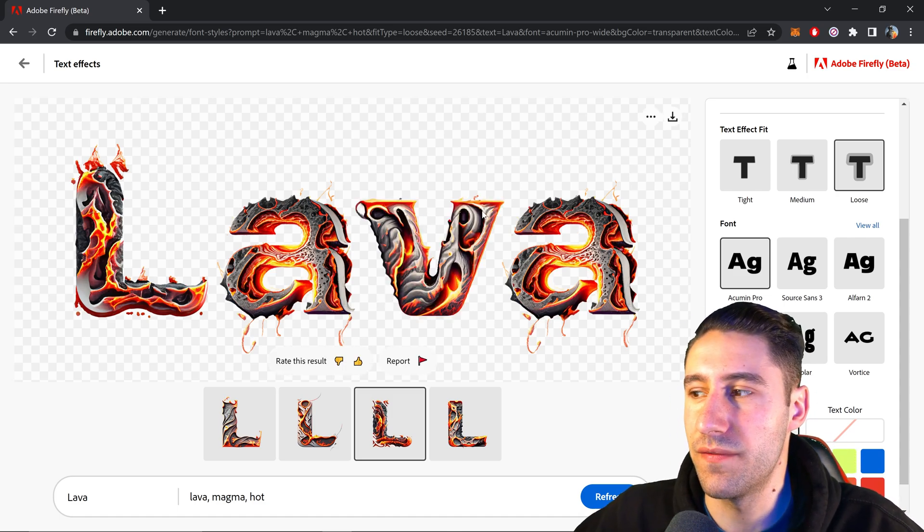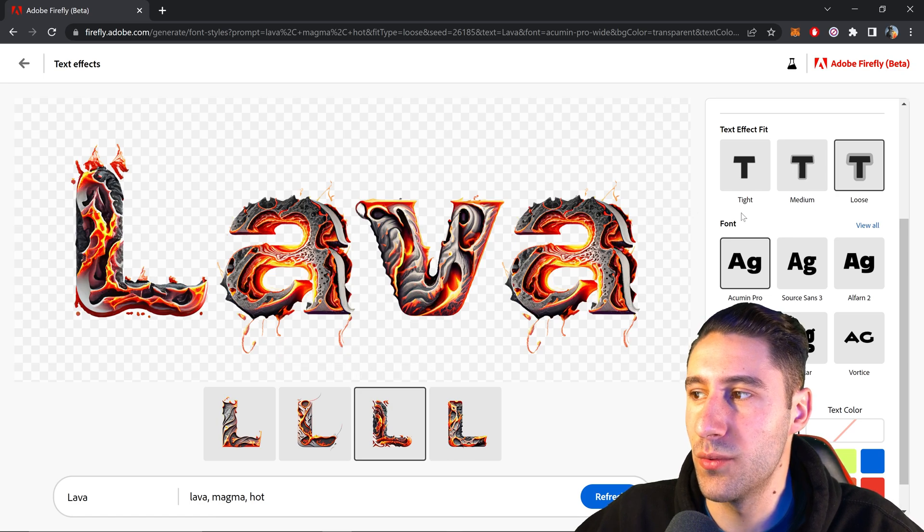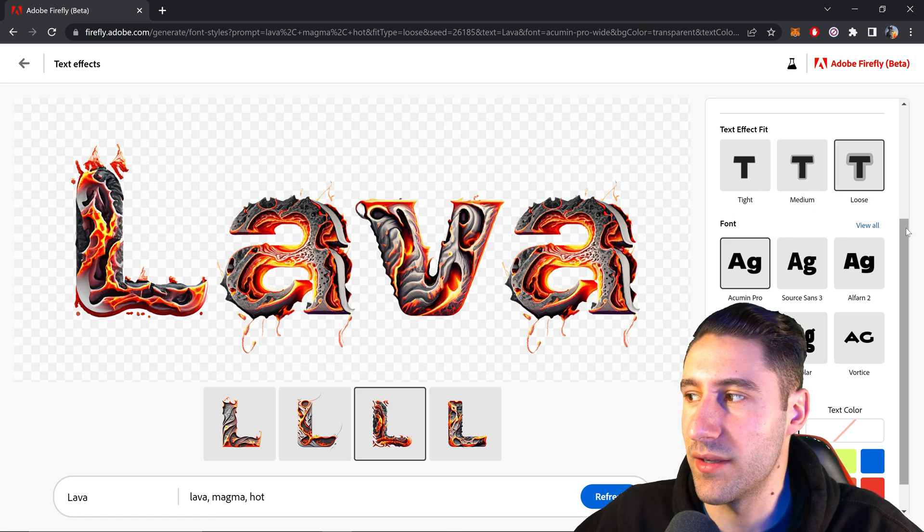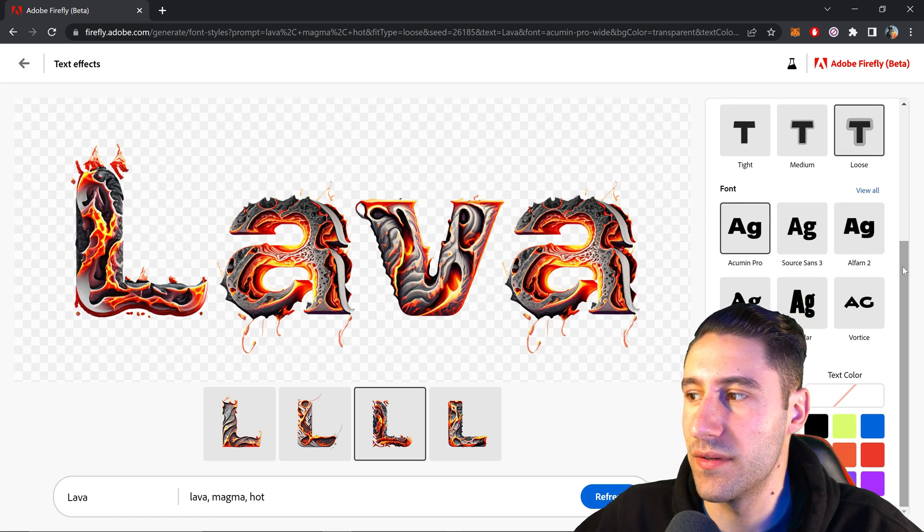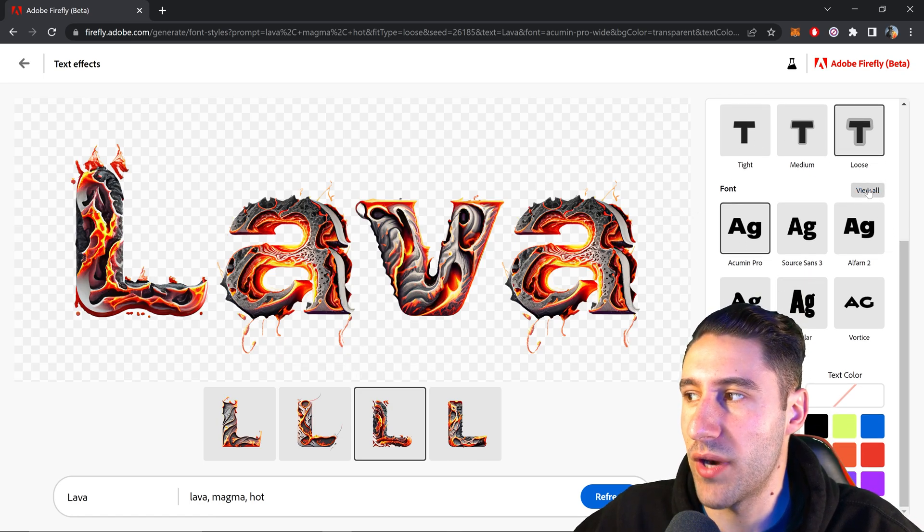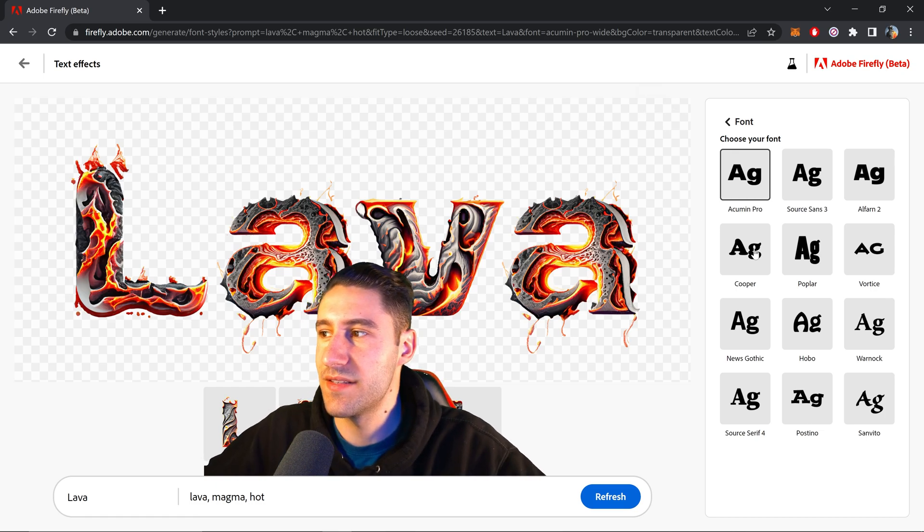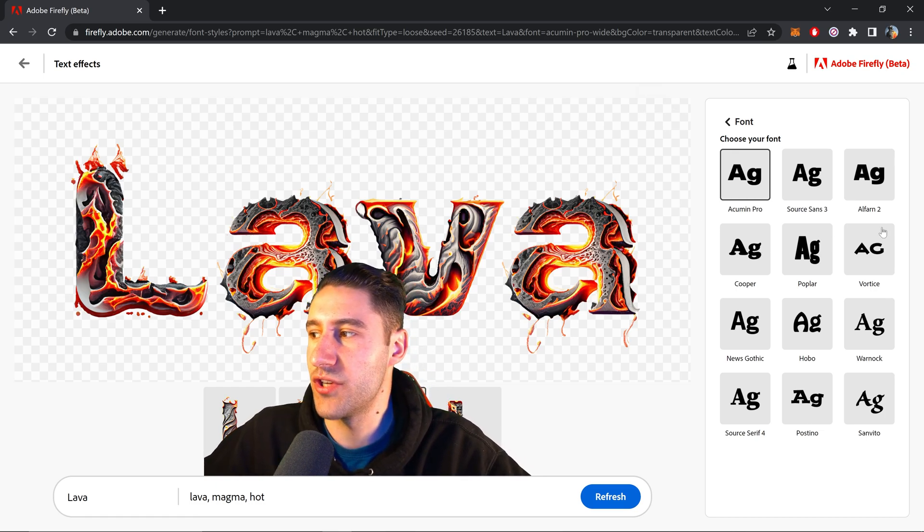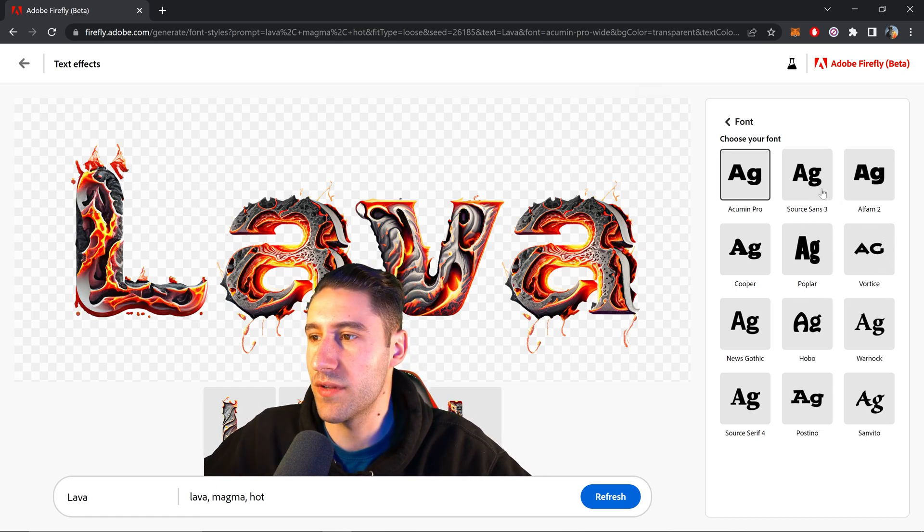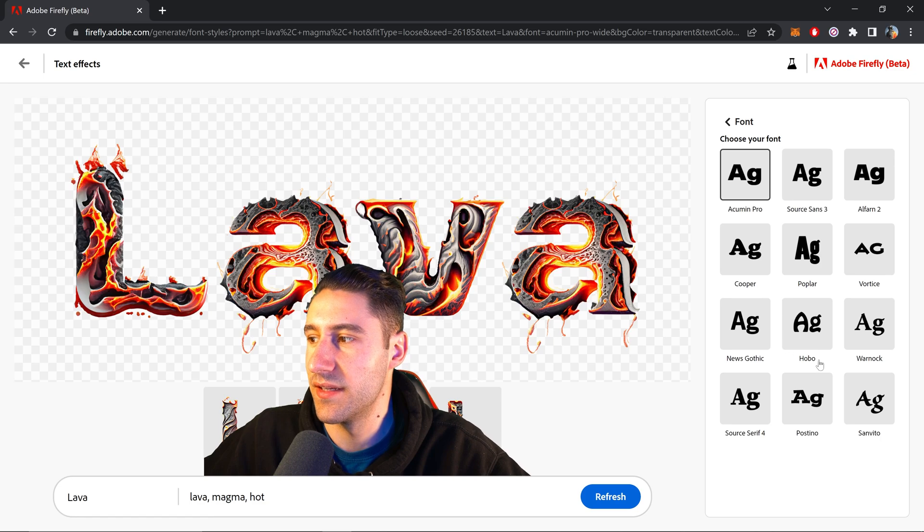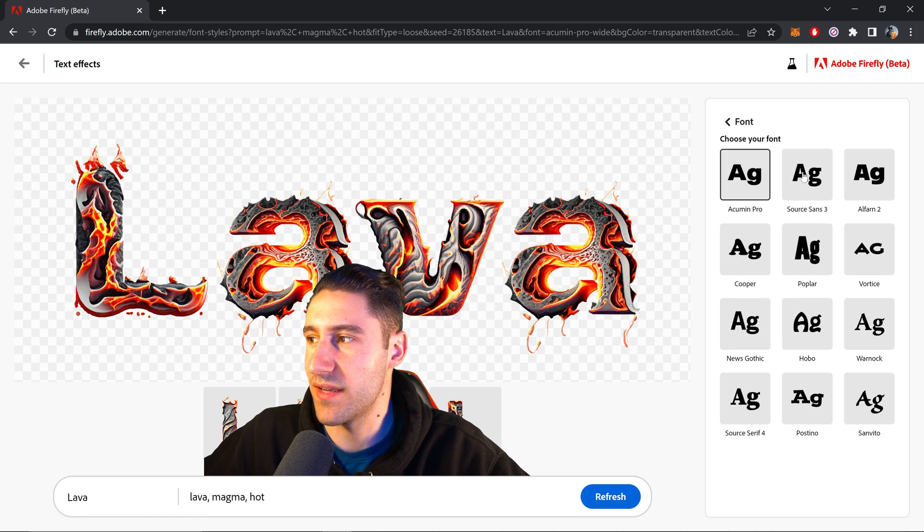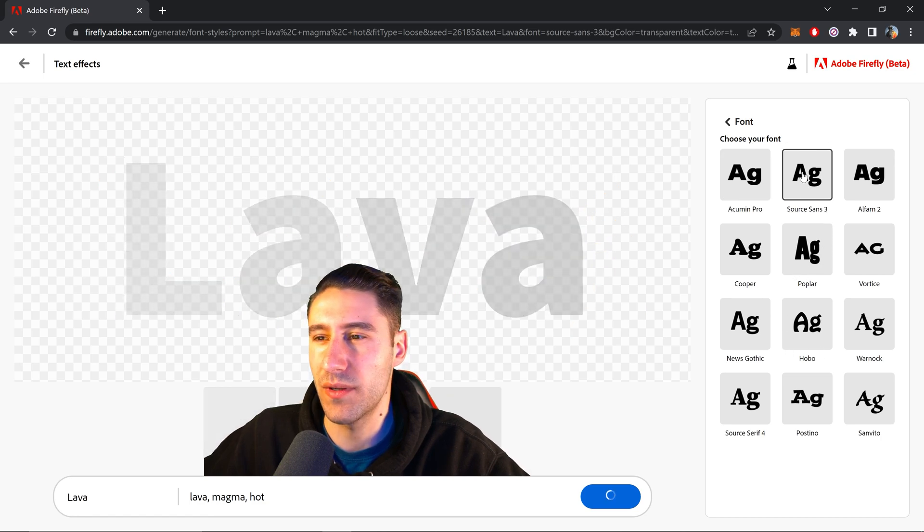You can also change the font if you wanted to, just by going into the font. And you can browse through all the different ones. So let's say that you wanted to change it to one of these other ones. You can just change it in here.